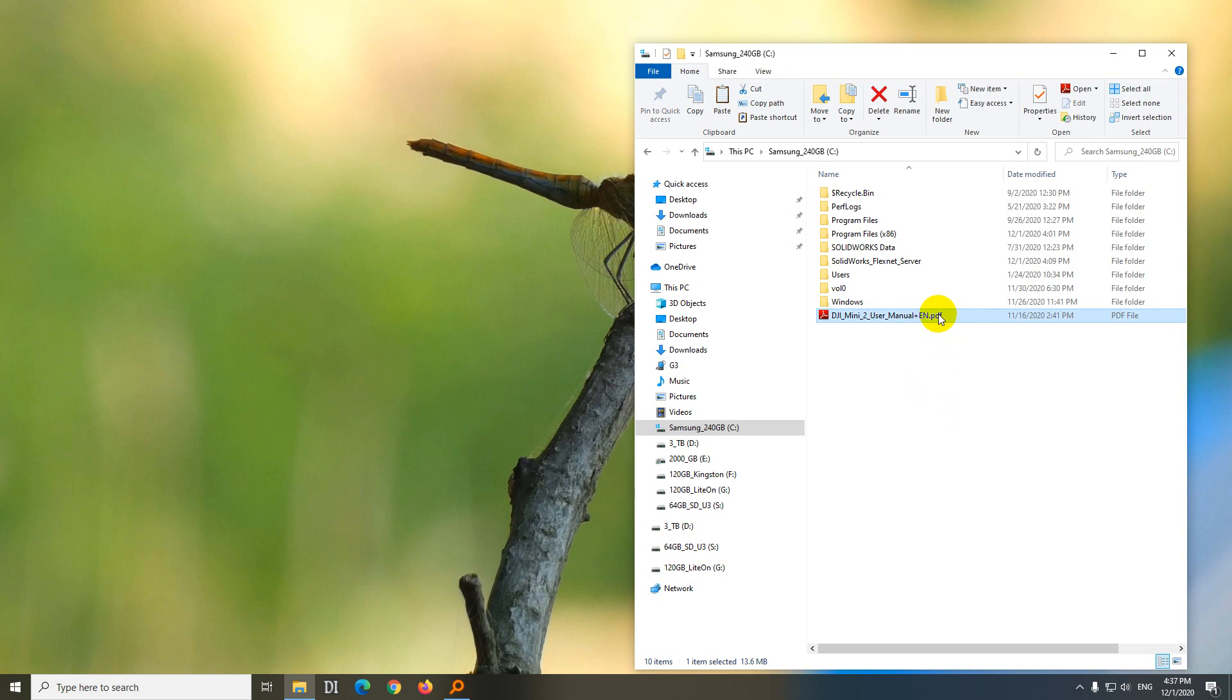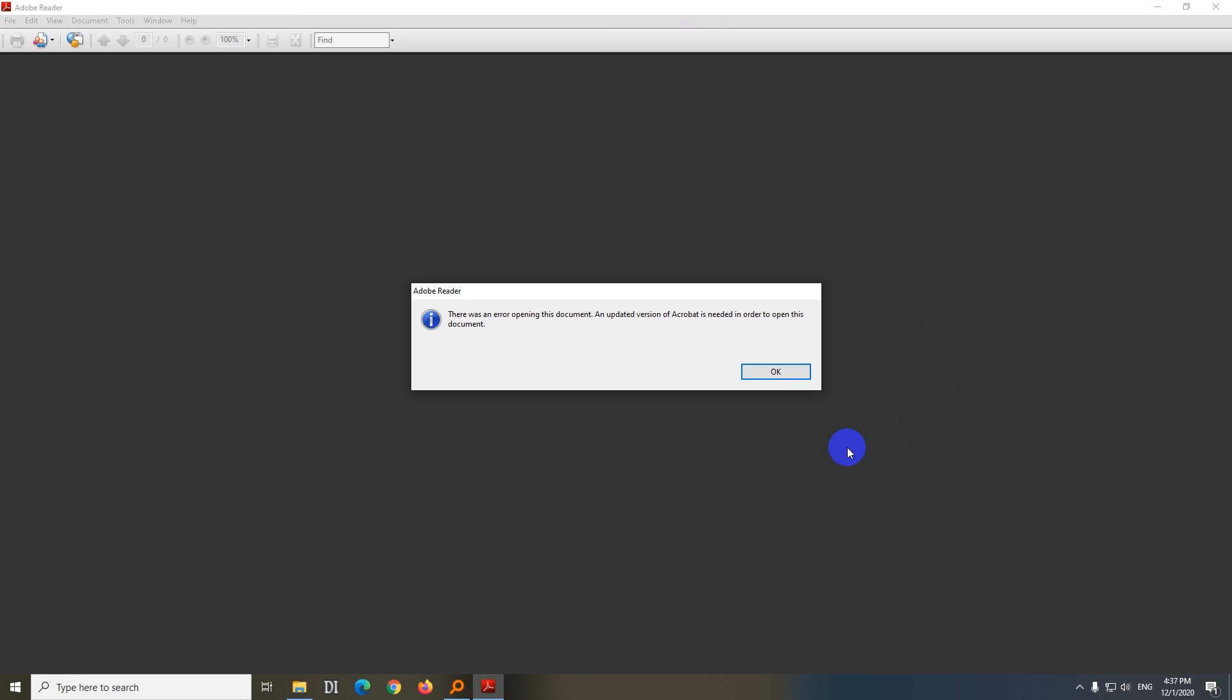So here's a PDF file, and if I open it, it's opening with Adobe Reader, but there was an error opening this document. An updated version of Acrobat is needed in order to open this document.